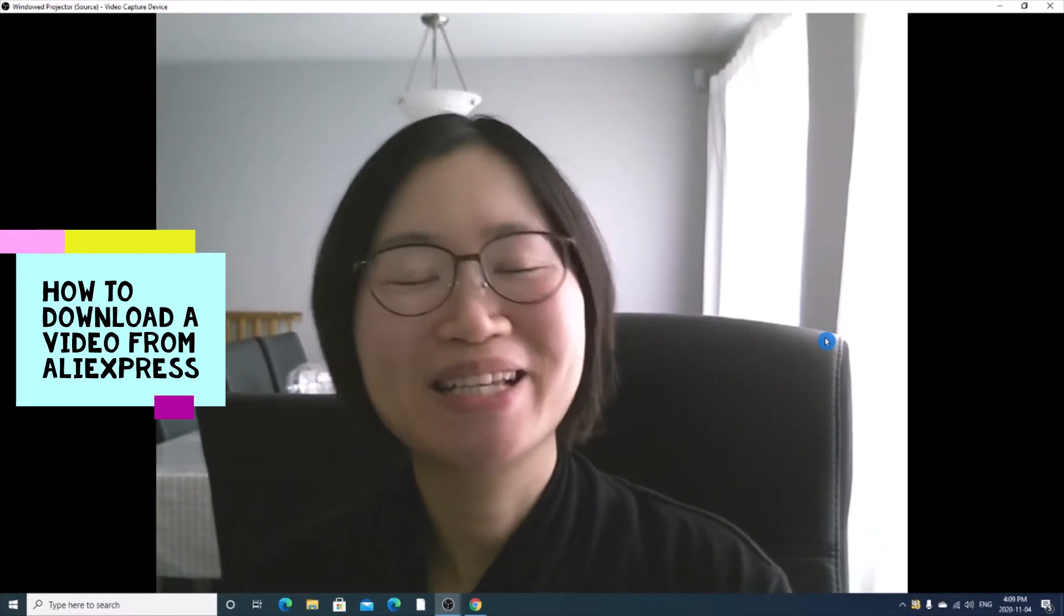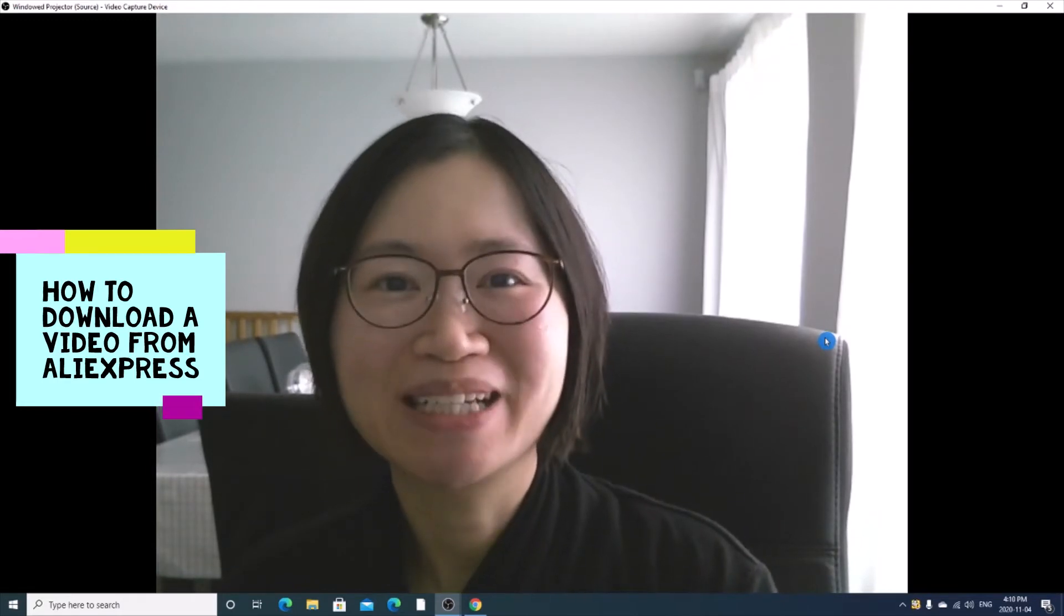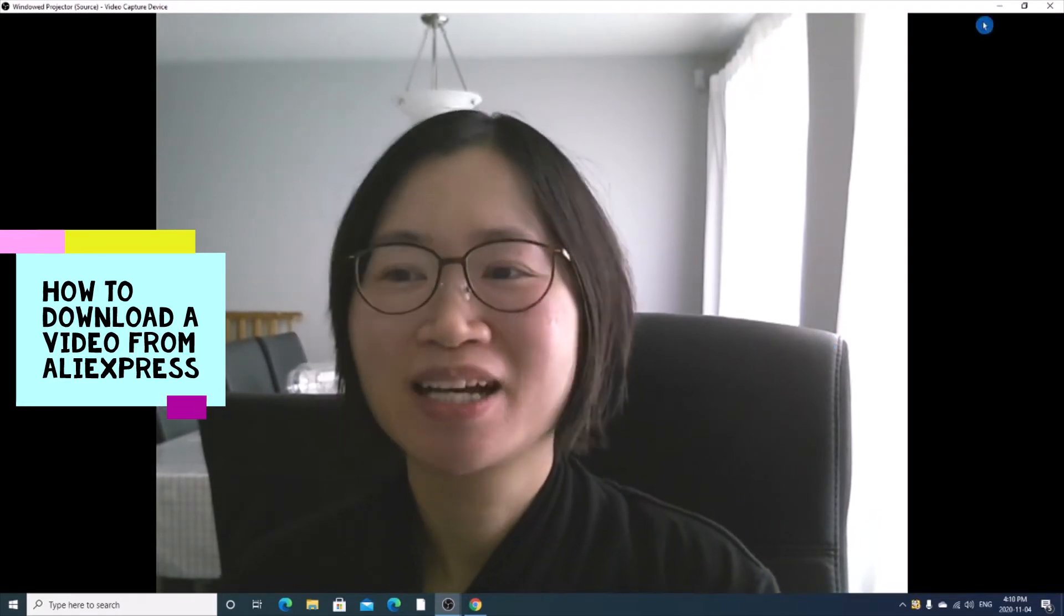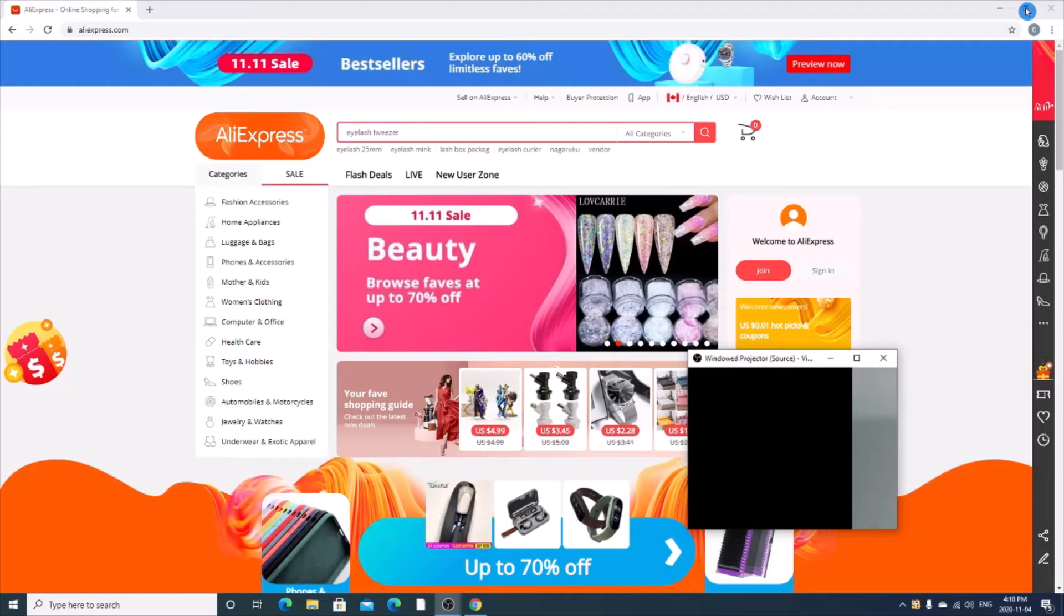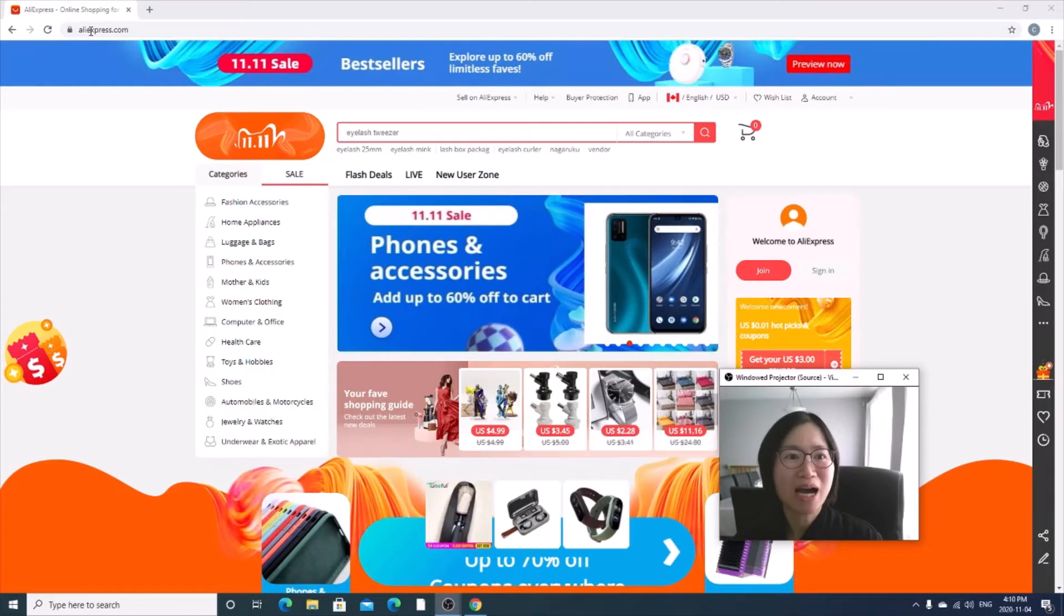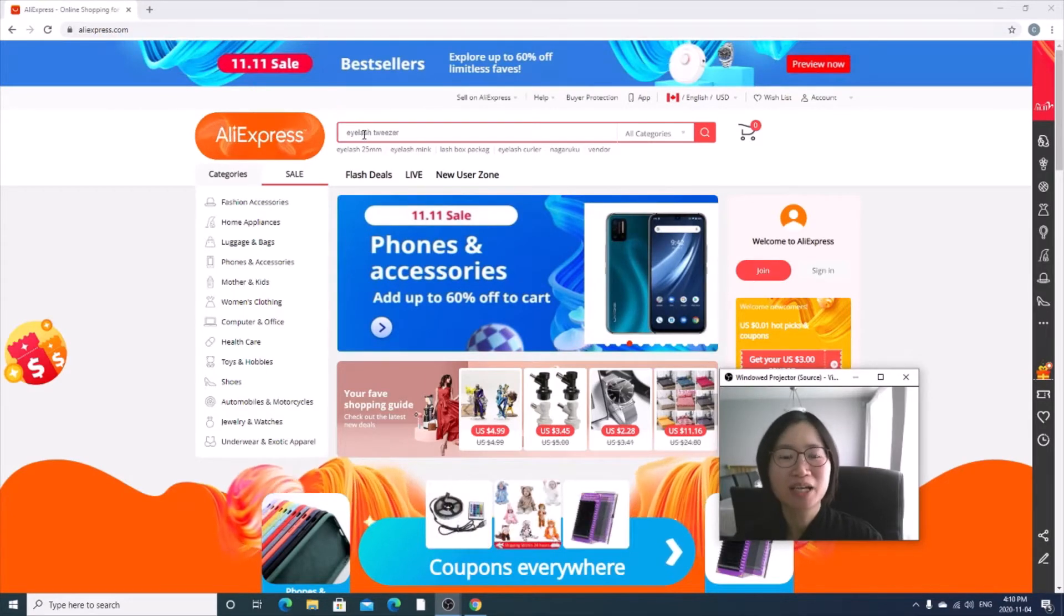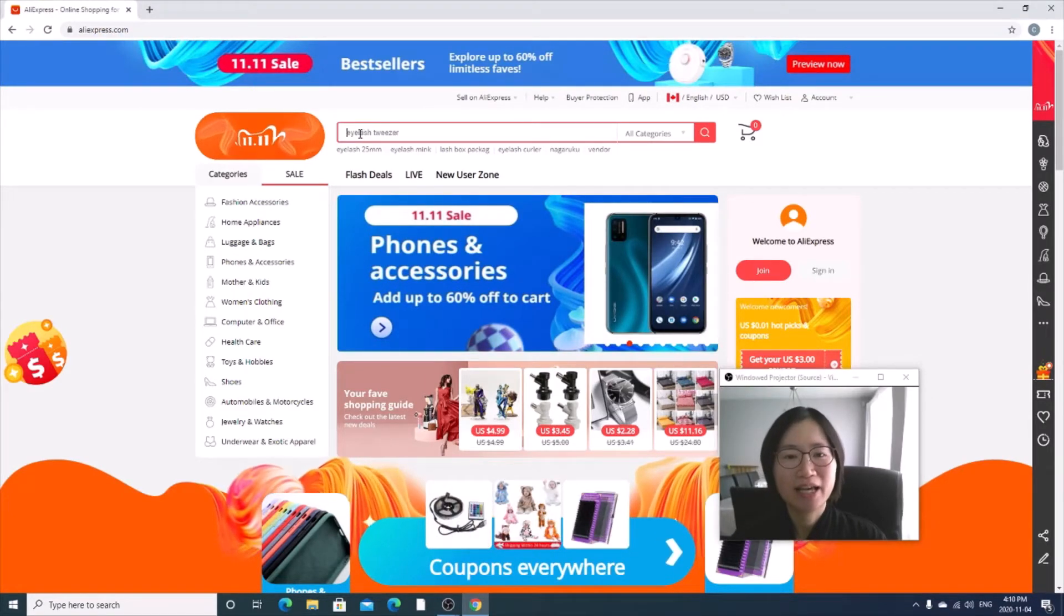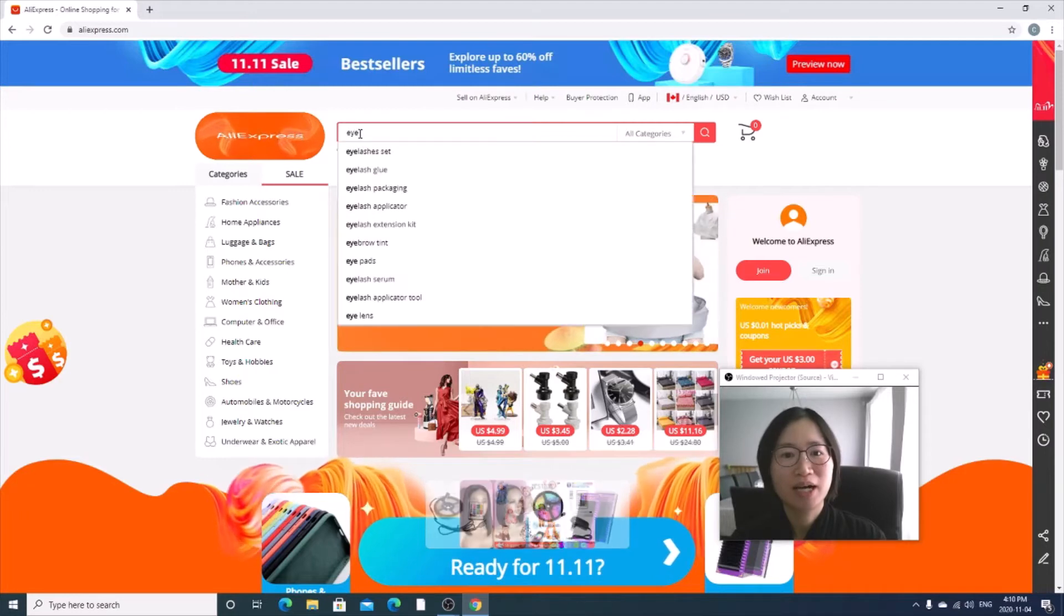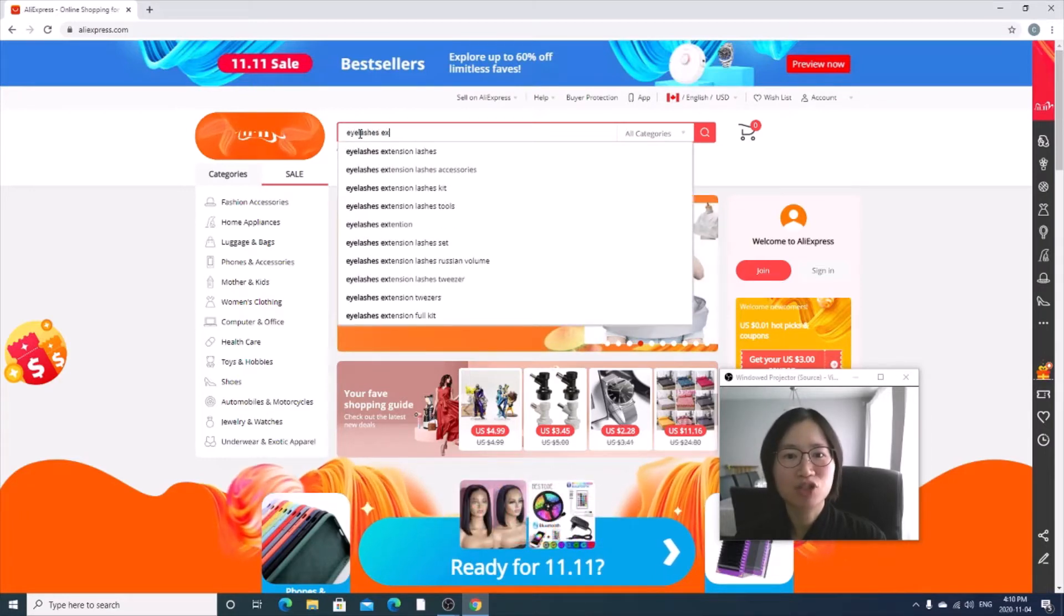Without wasting any time, let's jump into it. So first of all, let's go to aliexpress.com and then let's say we search for eyelash extension.